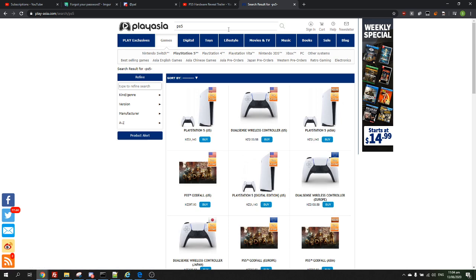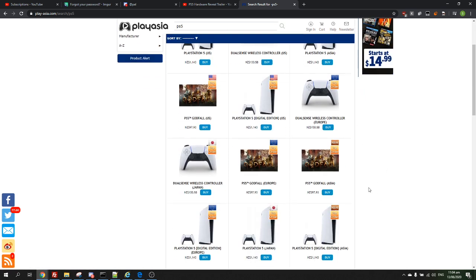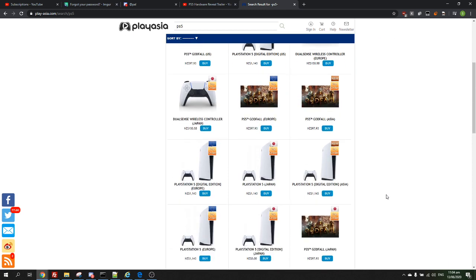Now it's a bit hidden. You'll see a bunch of PS5s, the US Digital Edition, the European version.